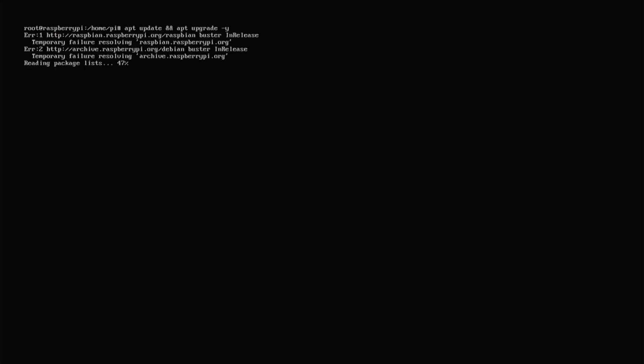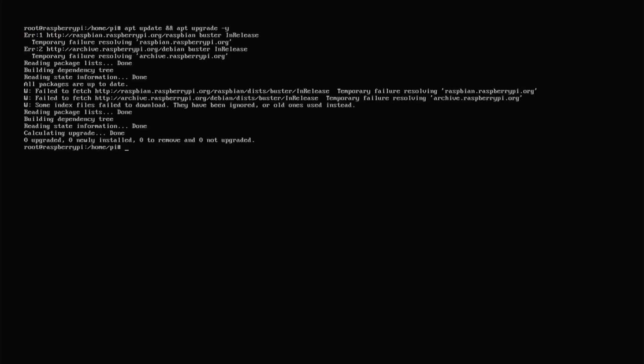It goes out and checks for updates — in this case there are none. So we're ready to go with this installation of an operating system onto the Raspberry Pi. In this video I taught you how to install an operating system onto a Raspberry Pi. We used Raspbian Lite OS, which is a non-graphical user interface operating system, and you can apply these steps to various different operating systems used on the Raspberry Pi.